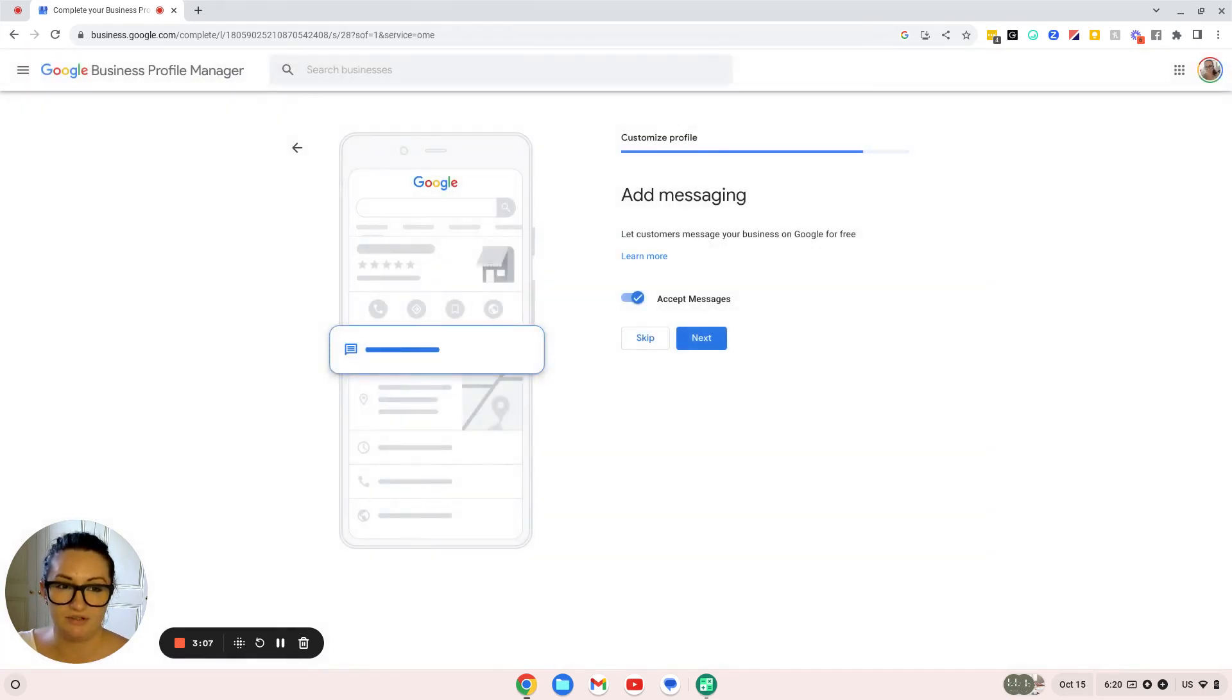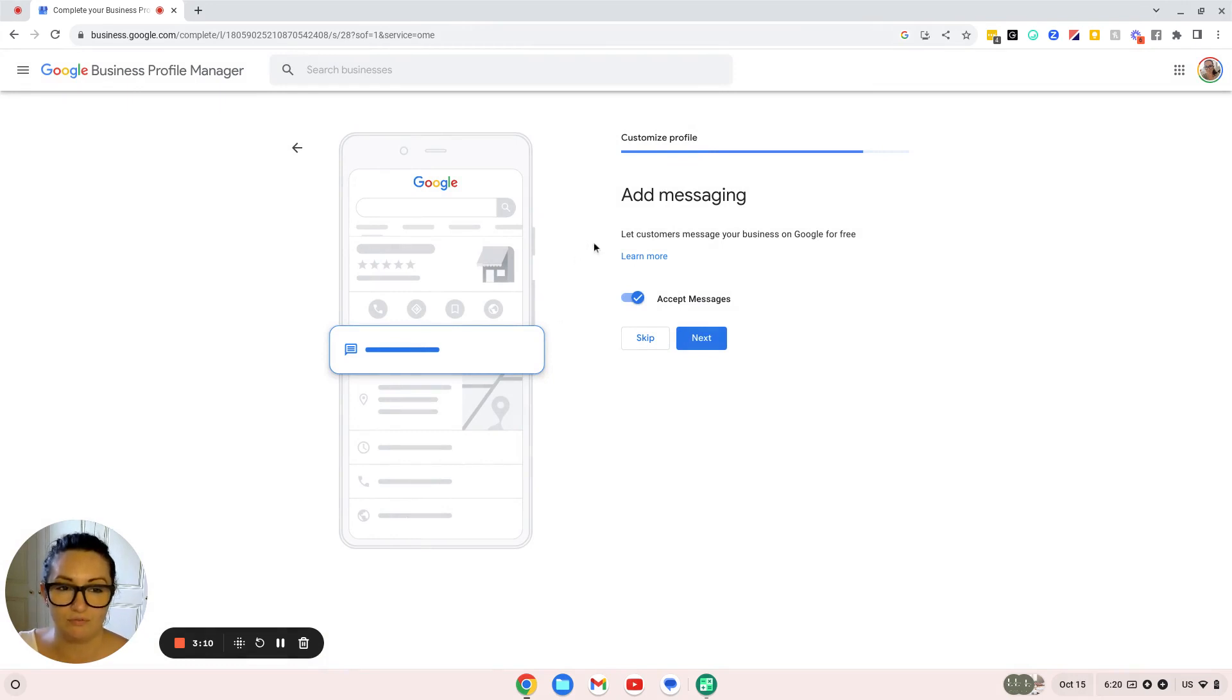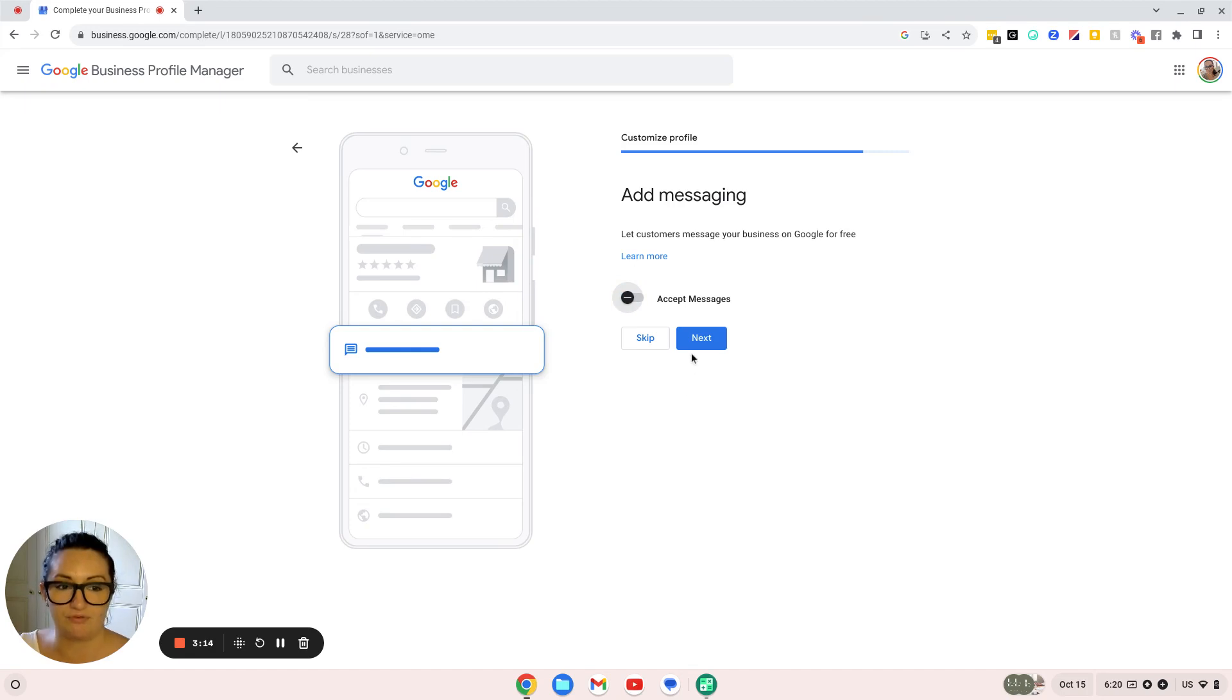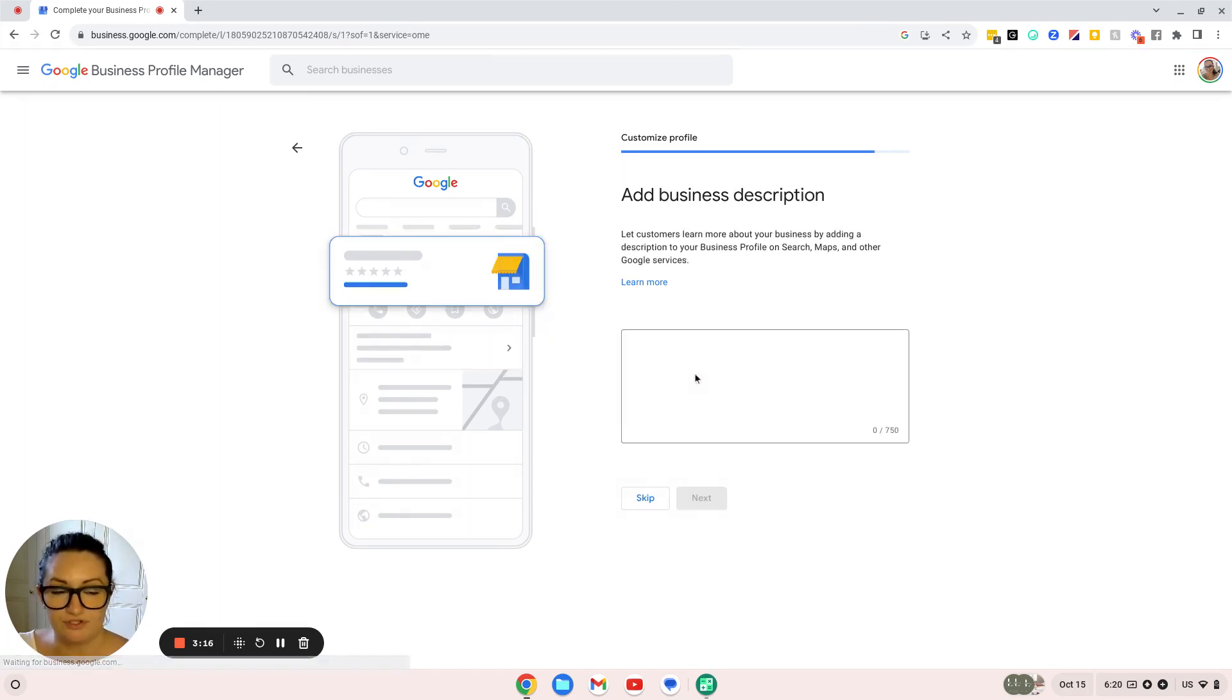Add messaging: you can let customers message your business on Google for free if you want. I'm going to click no for now because I'd like them to contact me through my other platforms—usually email or to book a Calendly call.